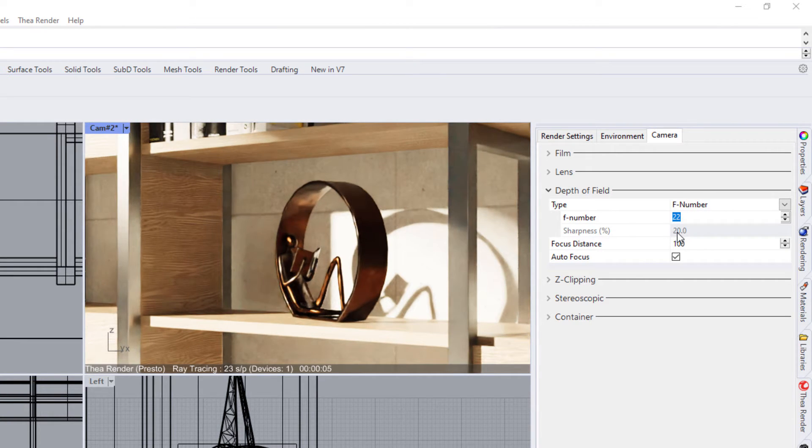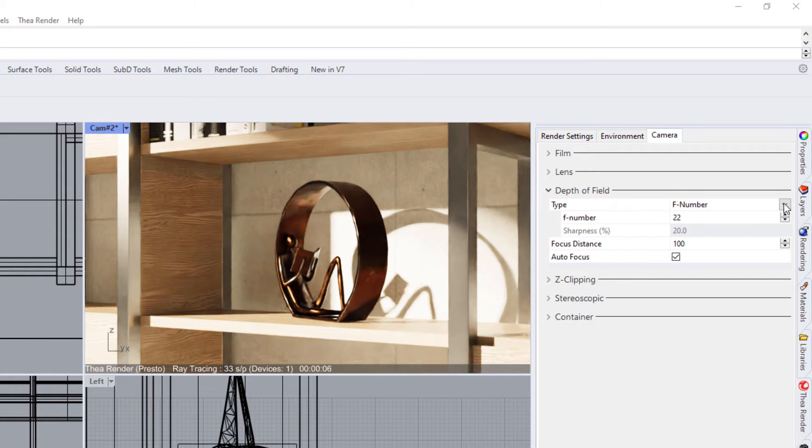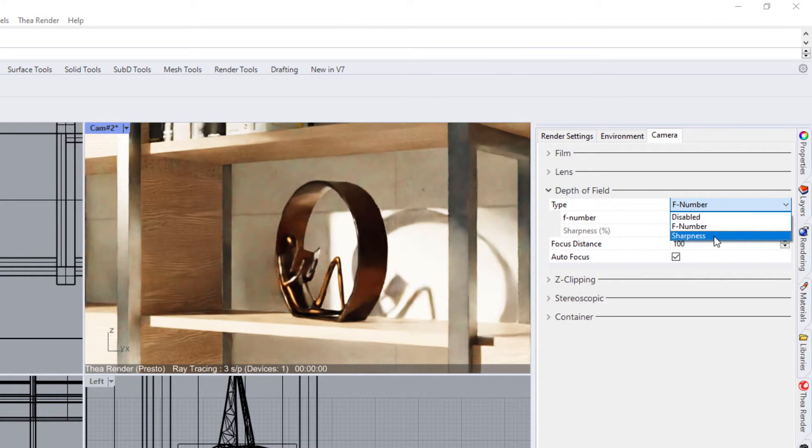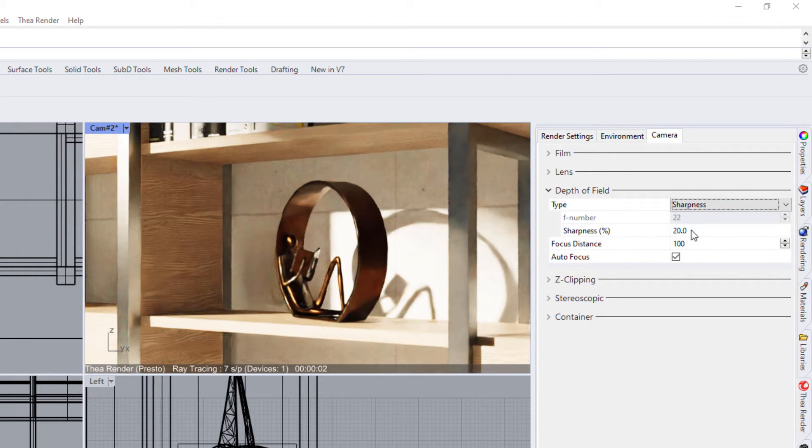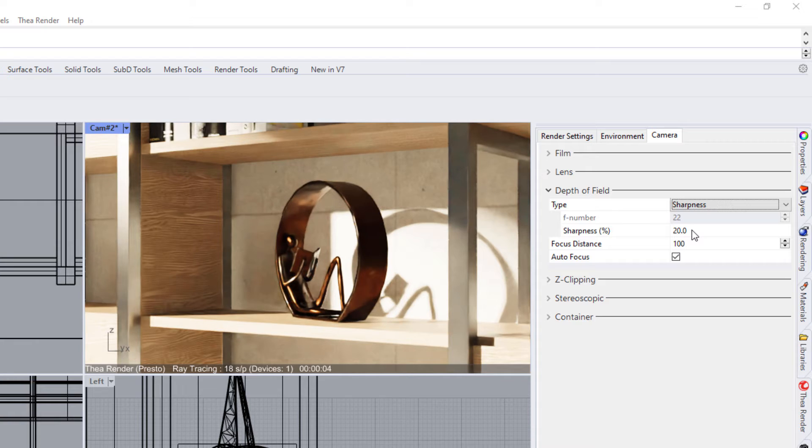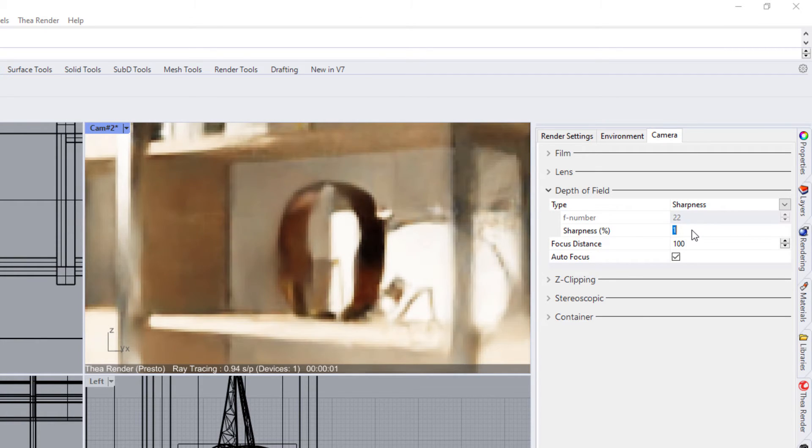The other option is called Sharpness. Low values create a less sharp image, similar to what we described as a shallow depth of field.